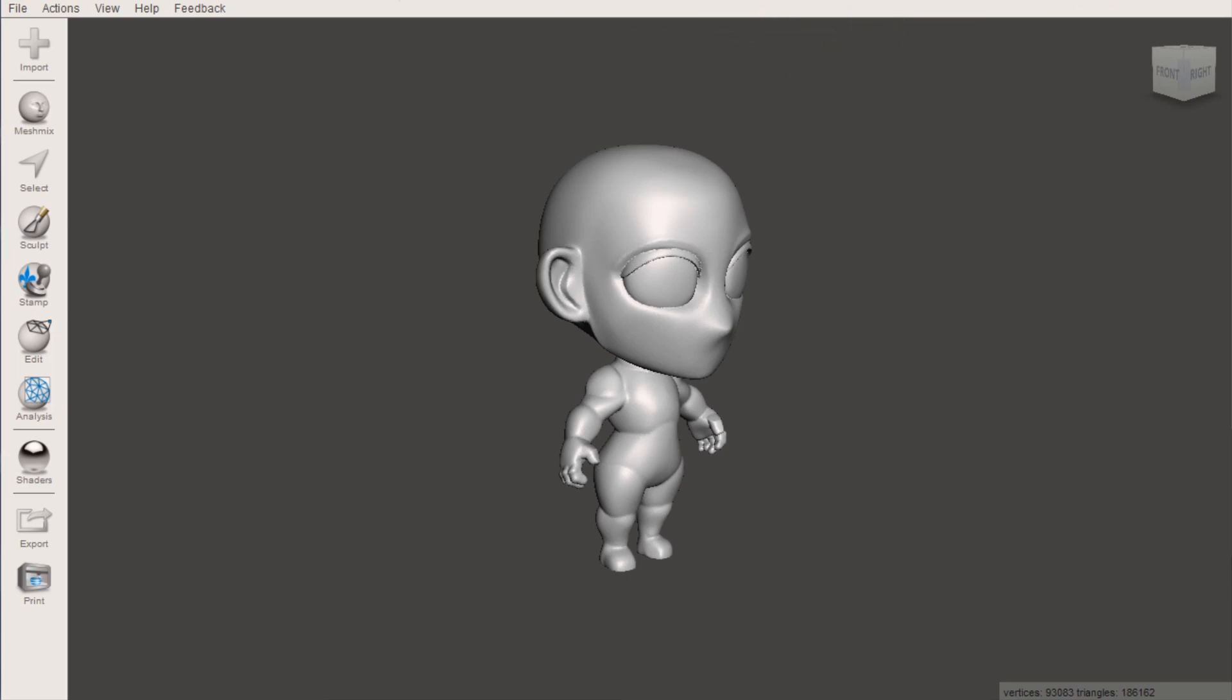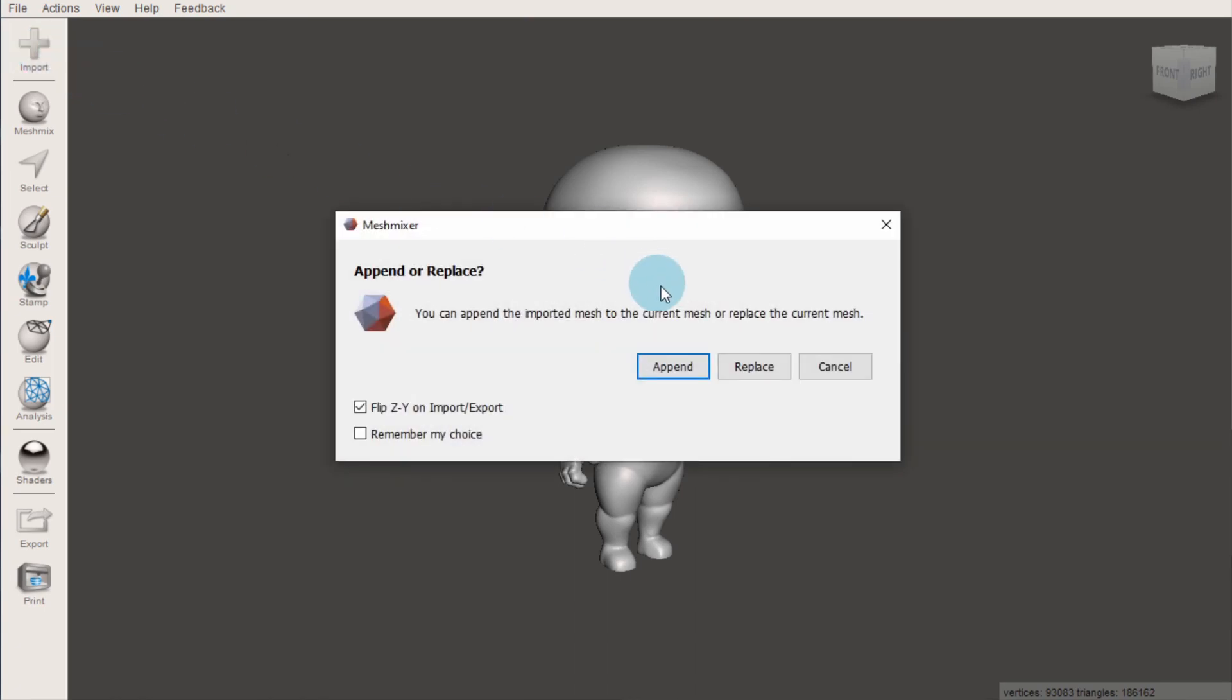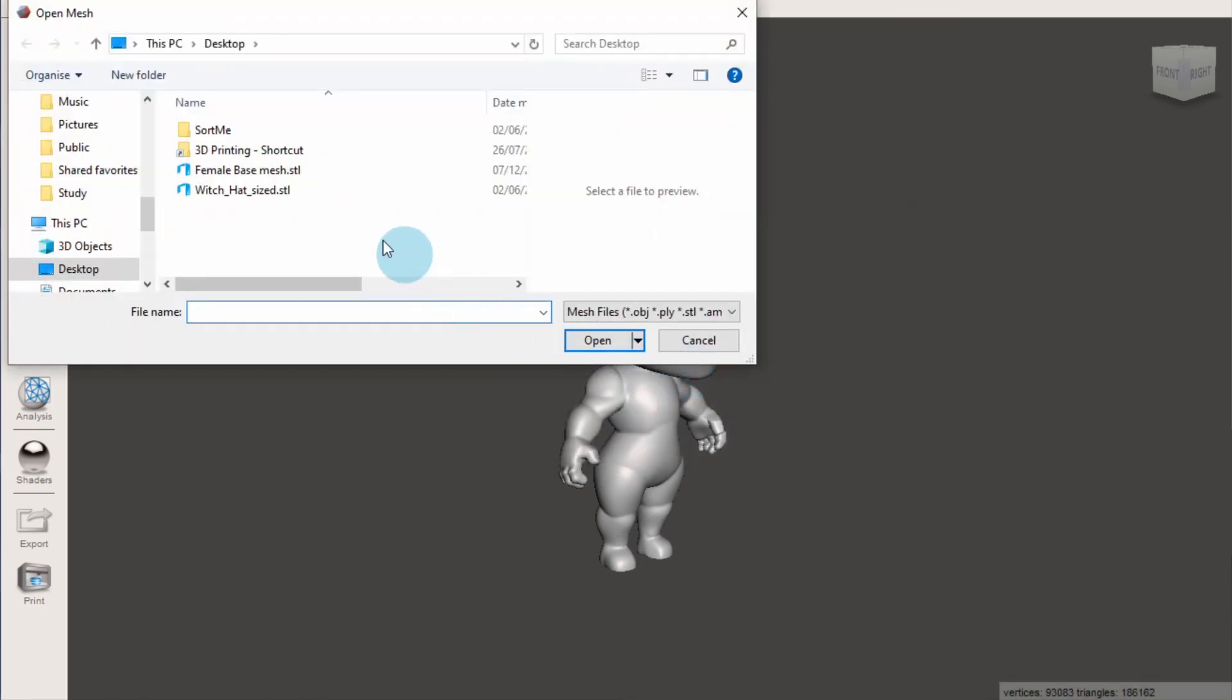To get started, click on the import button, then append. The object will be added to your scene.